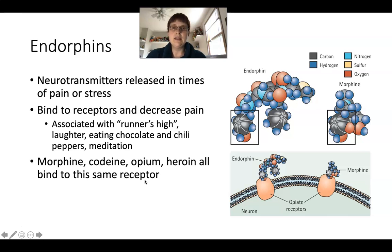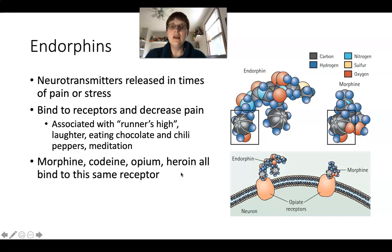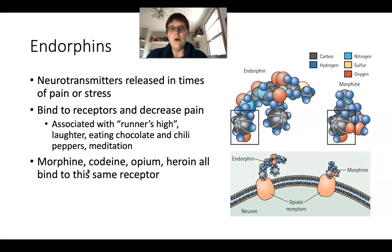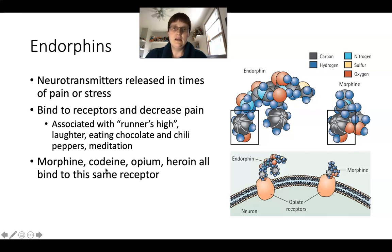The problem with these drugs is they are addictive. Because they work so well at fitting and firing the opiate receptor, it becomes very difficult for someone to stop using them. We often prescribe morphine and codeine for pain management after surgeries, but if someone is on it too long or is very susceptible to addiction, it doesn't take long before they become dependent. This is one of the major addiction problems we have here in the United States.